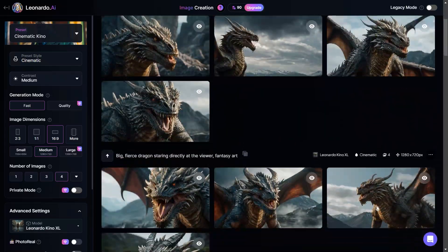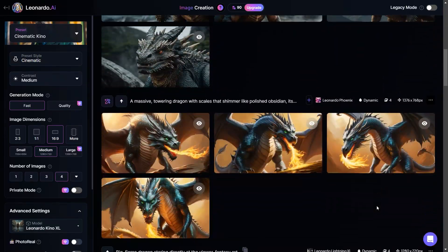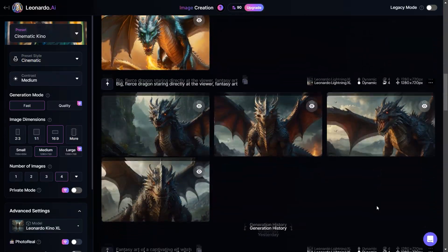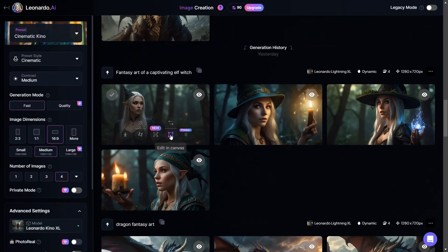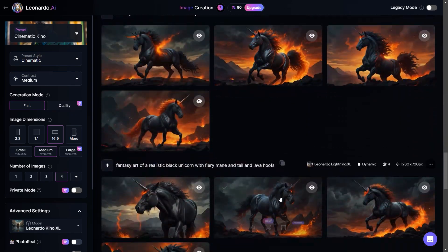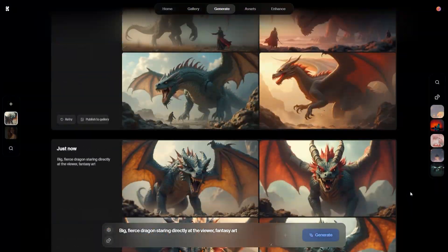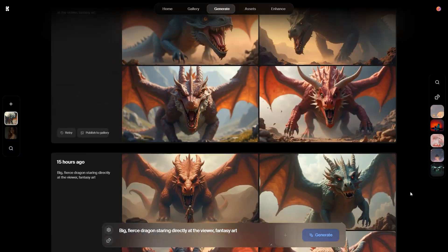And that's all of the best AI image generators I wanted to share with you today. I hope this video was helpful and now you're going to test some of these tools for your needs.